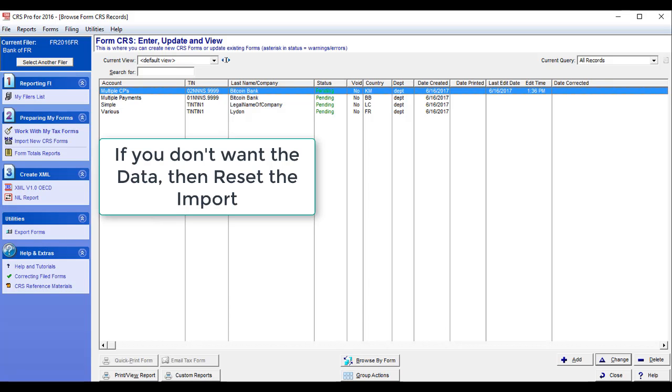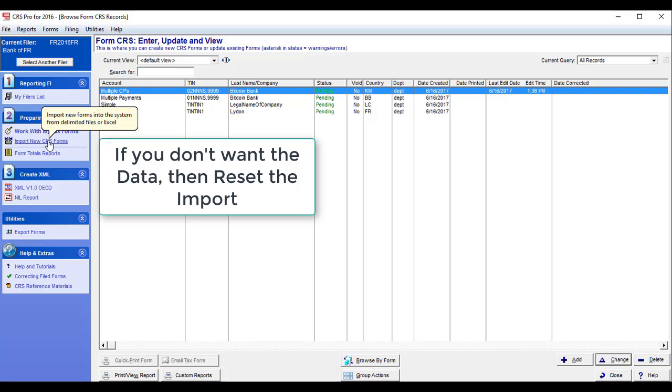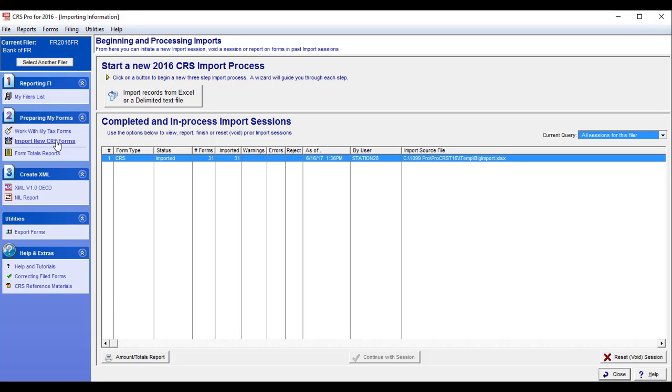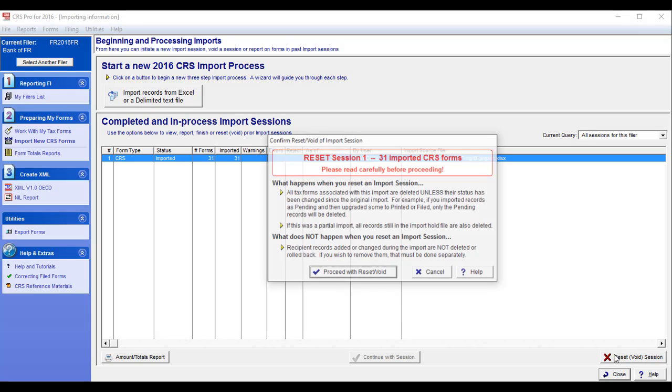If I don't like the data that I brought in, I have to go fix it. For example, you saw the birth information was missing on the controlling person. I would go back to import new CRS forms. Find the import that I just did. And I do reset it.